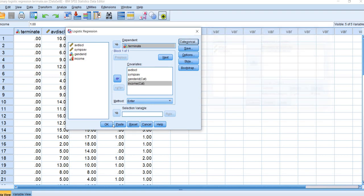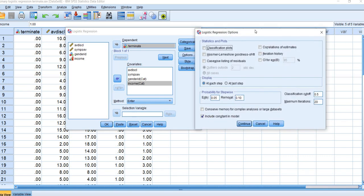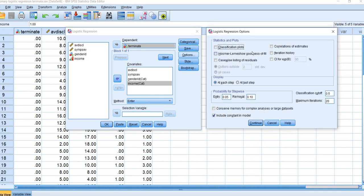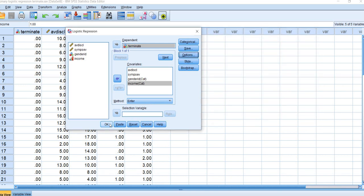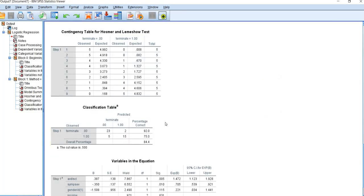Click Continue, then click Options. In the options box, I typically select Hosmer-Lemeshow goodness of fit and confidence intervals for the odds ratios. Then click Continue and OK, and now we have our output.